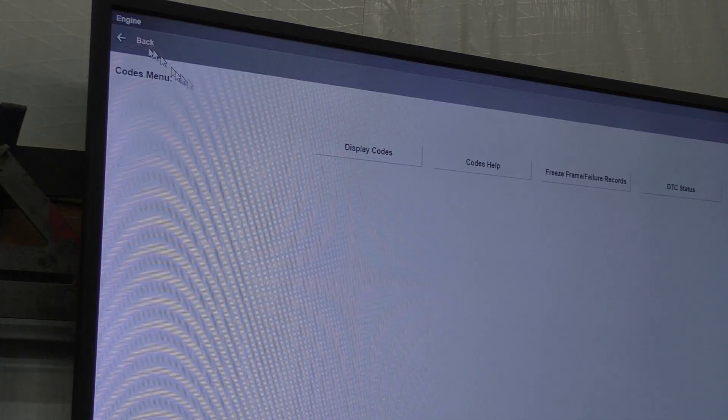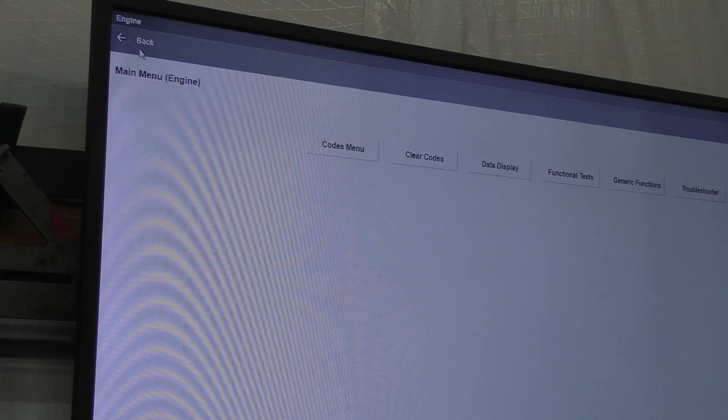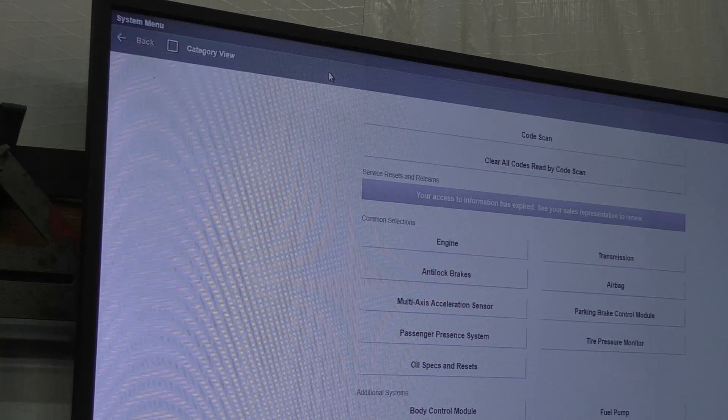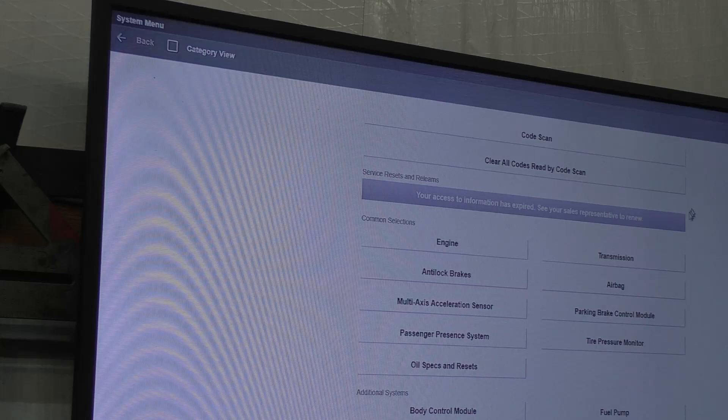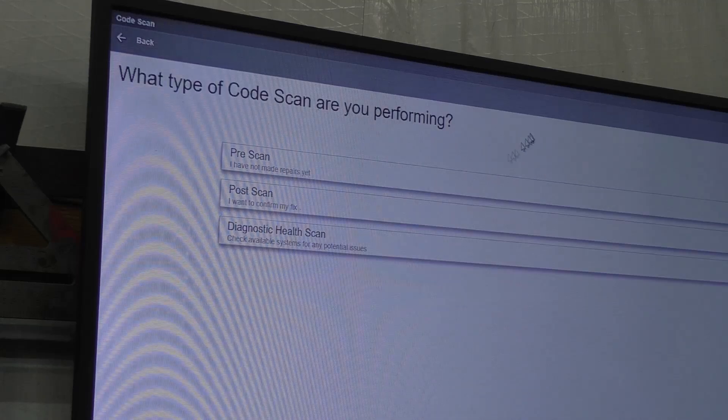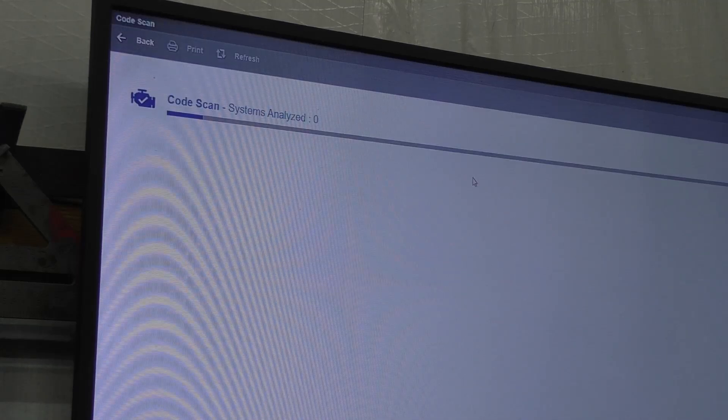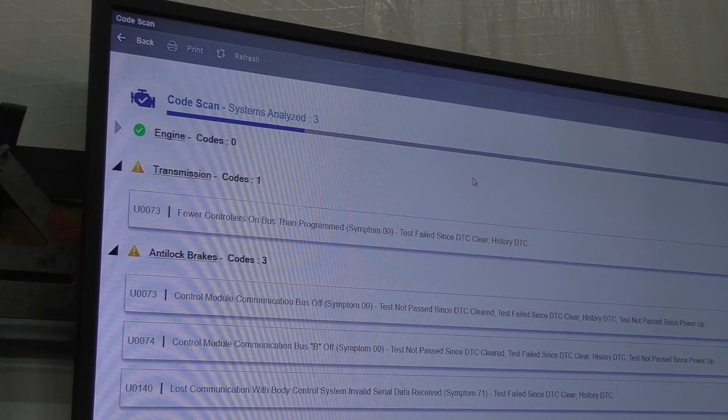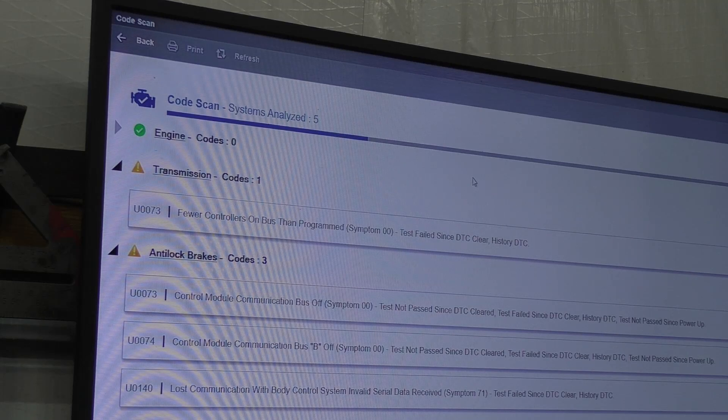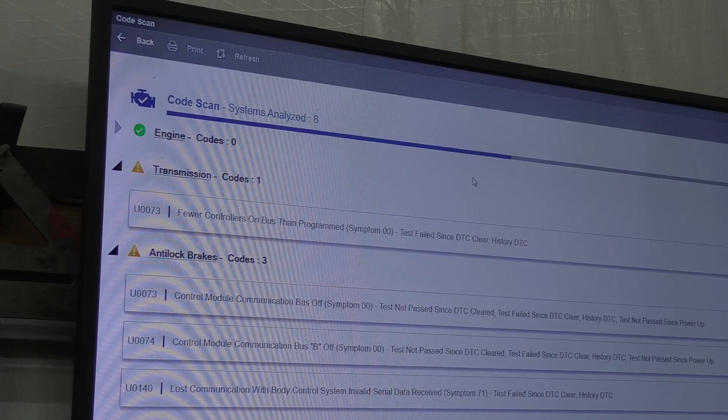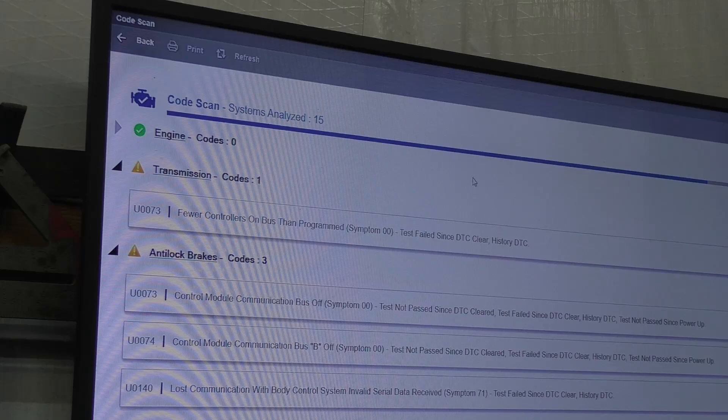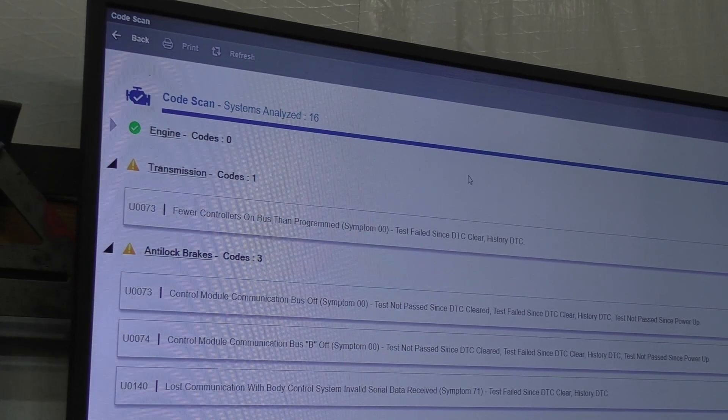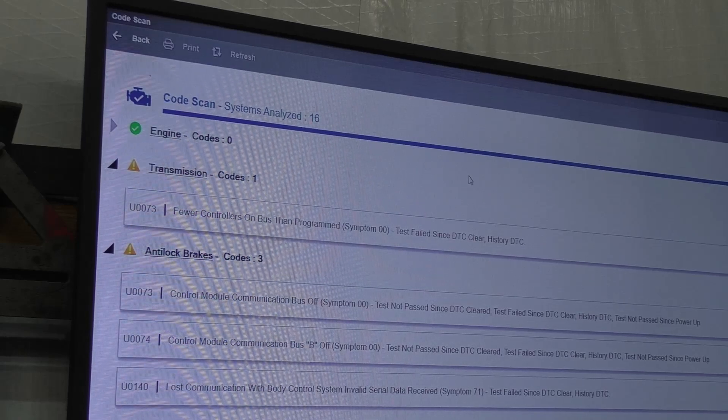The vehicle will automatically do a fuel trim learn. We could do just a regular code scan. I need to investigate what's up with the fuel controls on bus, not programmed. I need to figure out what's up with that. We need to probably get the programmer out and see what went wrong.